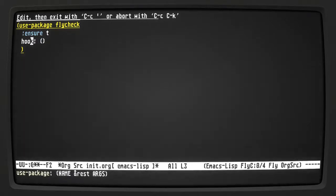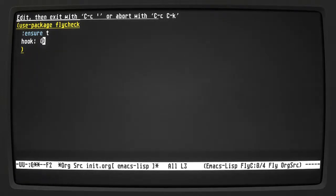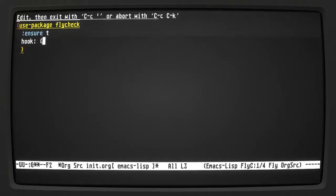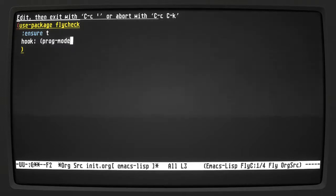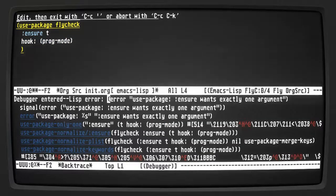Each language you'll need to set up separately and look at the documentation. What I want is not global flycheck mode — I want to use a hook. So: prog-mode-hook, and I want it to run flycheck-mode. That should enable flycheck whenever I open a programming mode file.